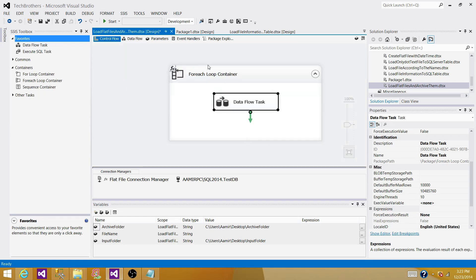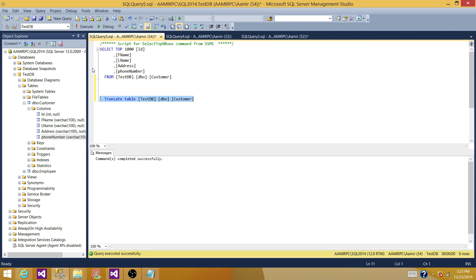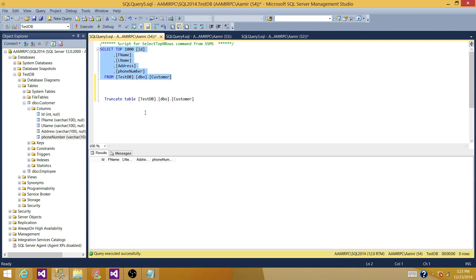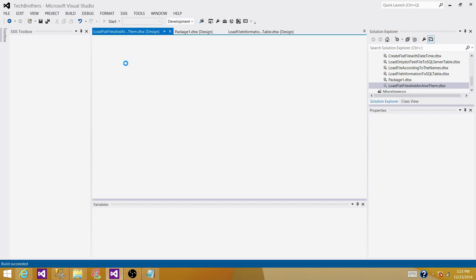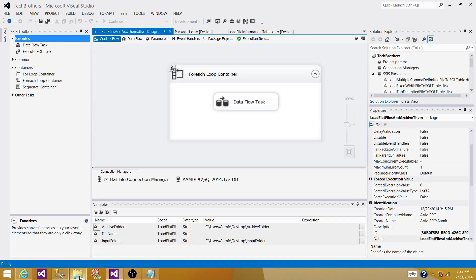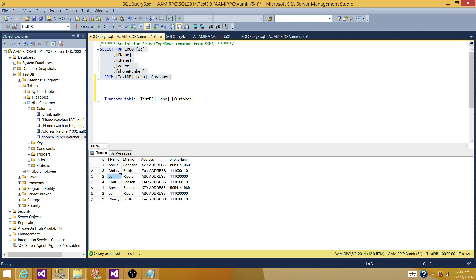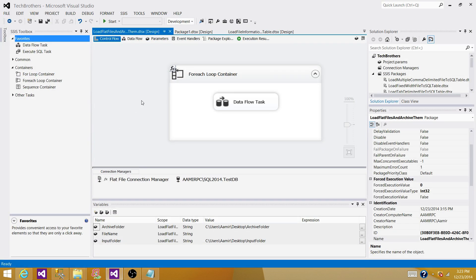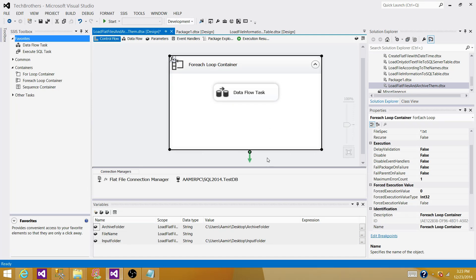The SSIS package is now ready to load data from flat files into the SQL Server table. Let's truncate the table and run the package. The package completed successfully. Querying the table in SSMS confirms the data is loaded correctly. Now let's truncate the table again and add the archiving step.